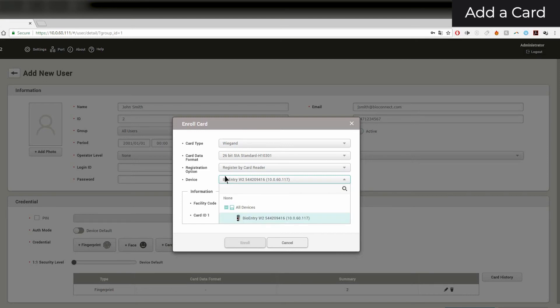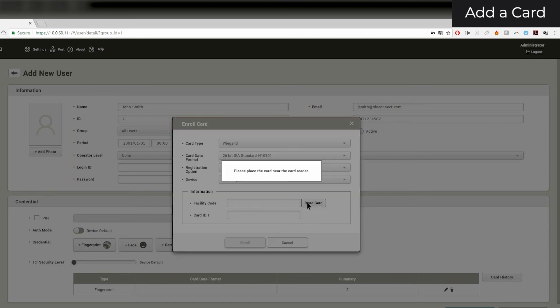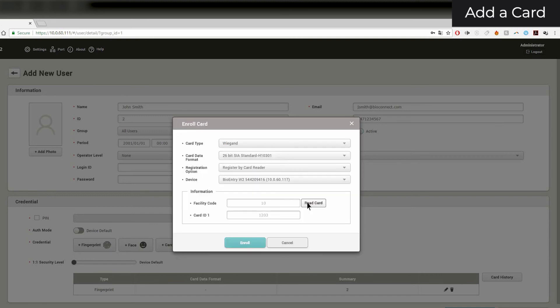Only devices that can read the selected card type will appear. Ensure that the Wiegand settings of the device match that of your card, or the device won't be able to read it. Click Read Card and place your card near the reader. Once the card has been read, click Enroll, then click Apply.